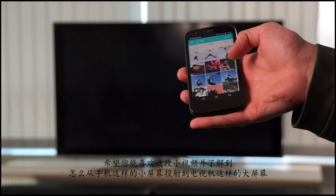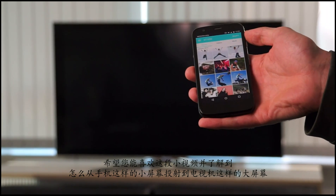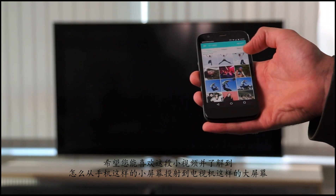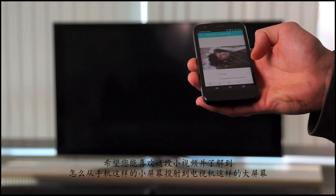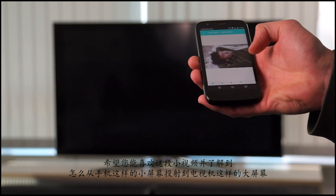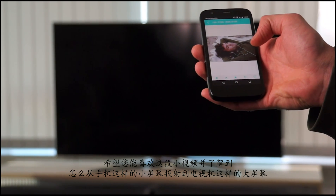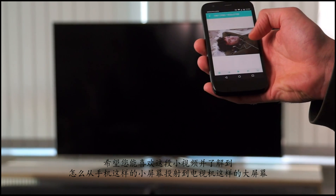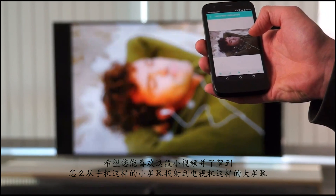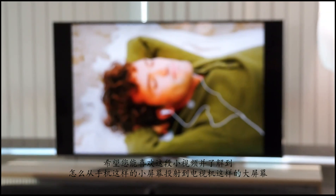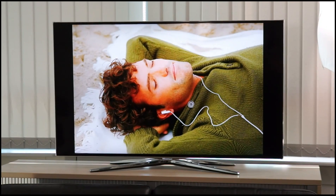I hope you enjoyed the video and understood how it works to stream media files from a small mobile phone screen to a big TV screen.